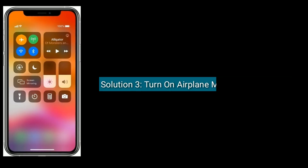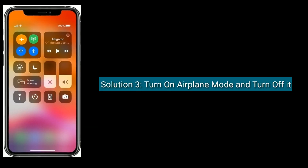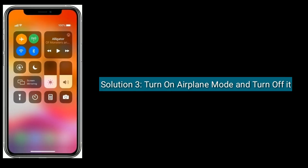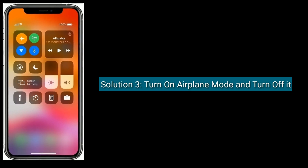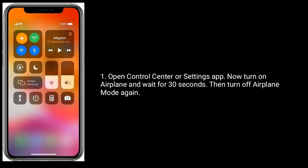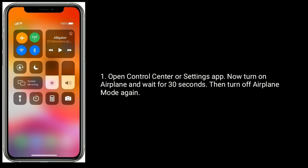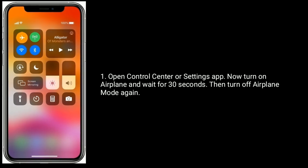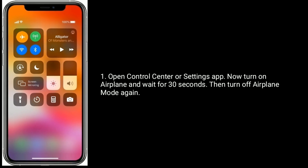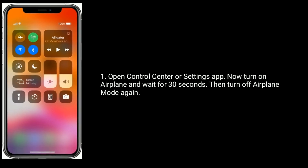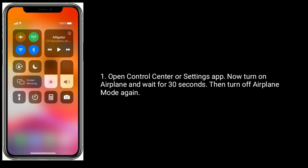Solution 3 is turn on Airplane Mode and turn it off. Open Control Center or the Settings app, turn on Airplane Mode and wait for 30 seconds, then turn off Airplane Mode again.